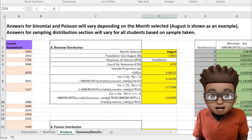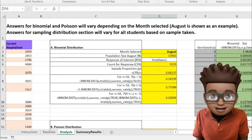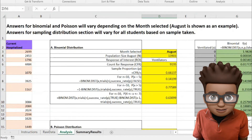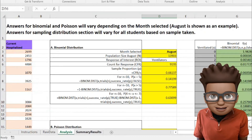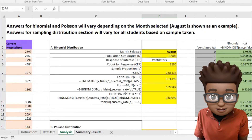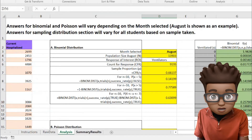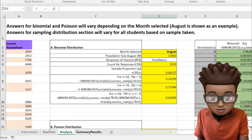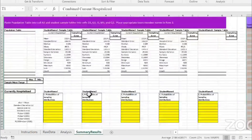Now that we have our four analyses, your job is to look at this analysis and actually help make informed decisions. Click on the summary results tab.